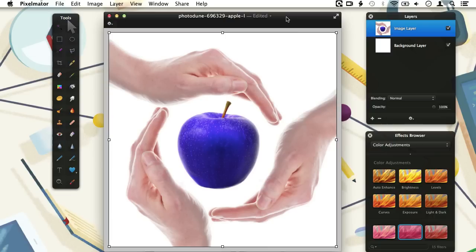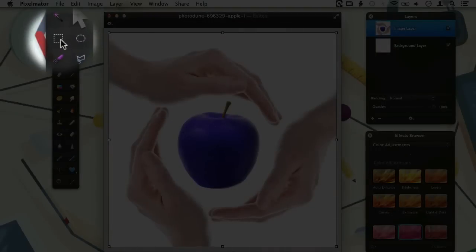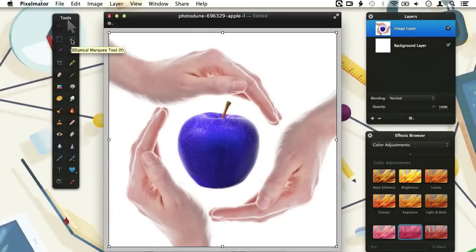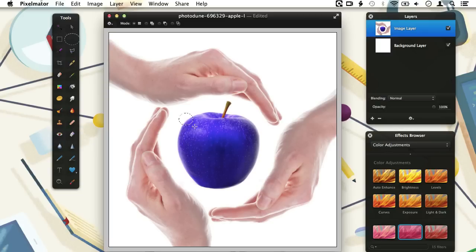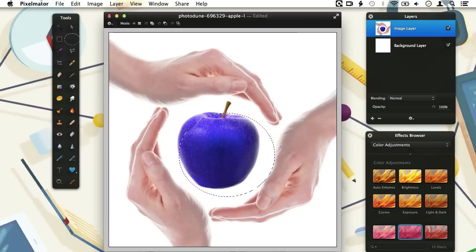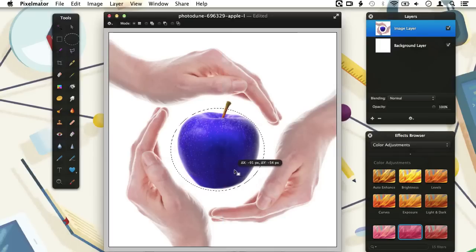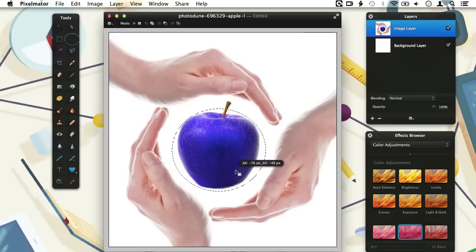Pixelmator comes with a variety of selection tools. The most basic ones are the marquee tools. You will find them in the tools palette over here. The rectangular marquee tool and the elliptical marquee tool are ideal for making quick selections. When we activate the elliptical marquee tool, we can draw an elliptical selection by clicking inside the document window, holding the mouse button and dragging the mouse to where we want our selection to end. After releasing the mouse button, we can move the selection around by clicking inside it and dragging it to the desired place.